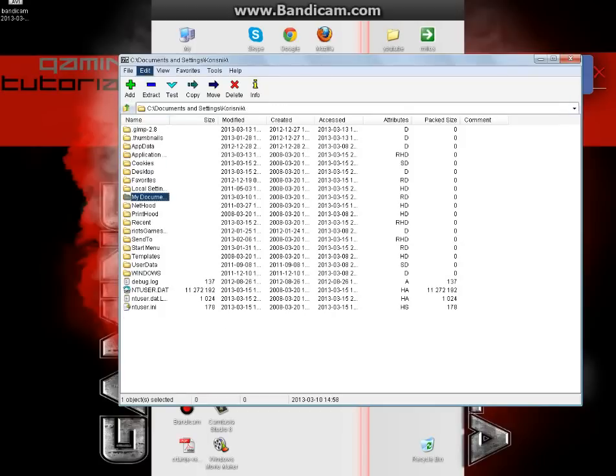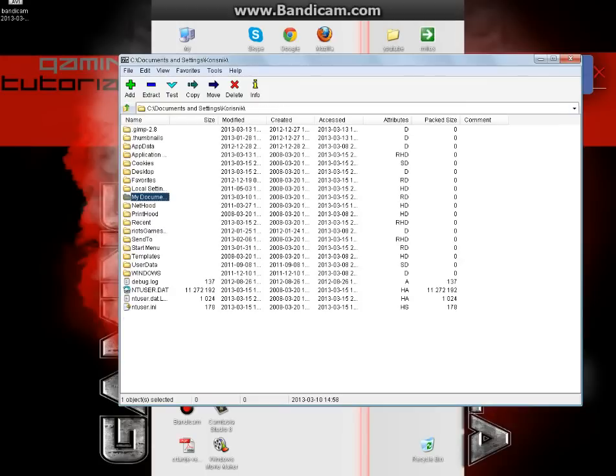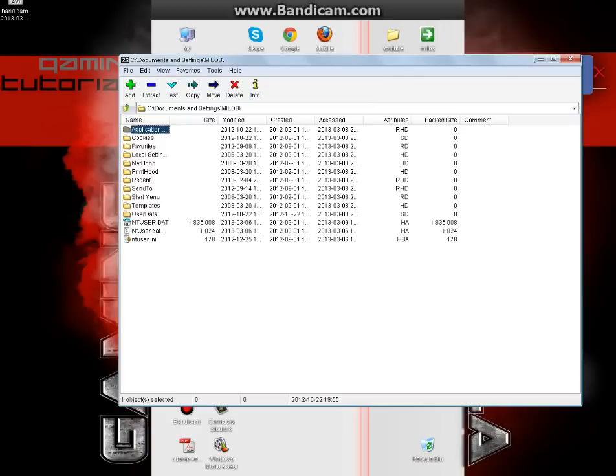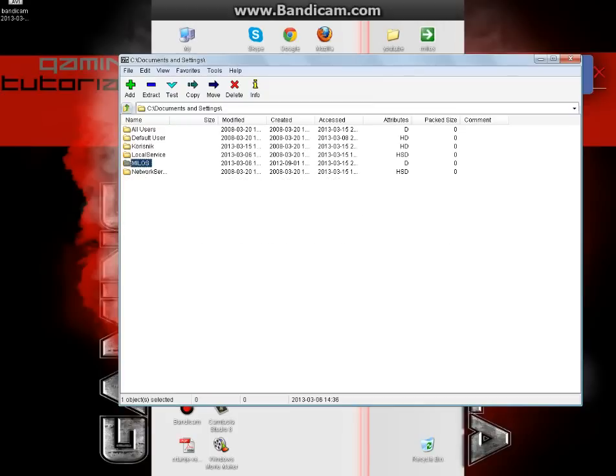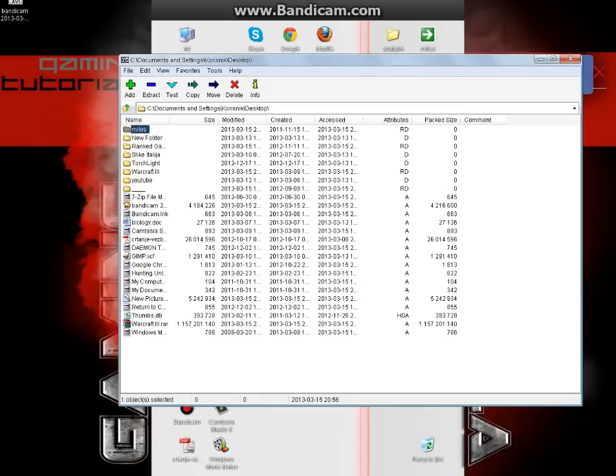My download is on desktop. Here, yes, desktop. And you can see the Warcraft 3 RAR file. And just click extract.